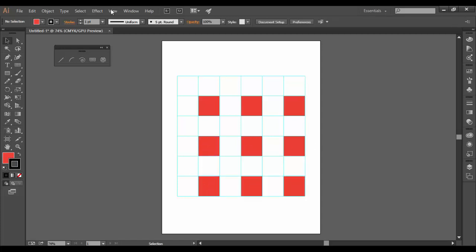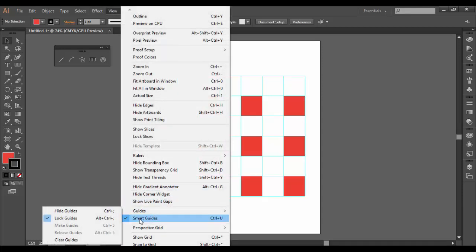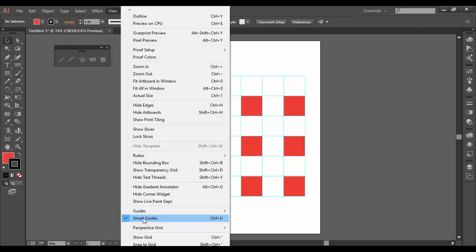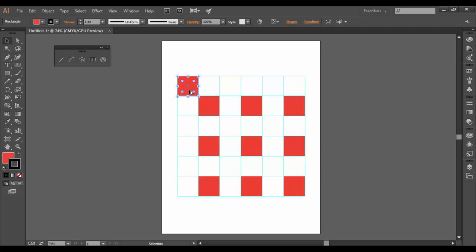Sometimes a snapping action has to do with having smart guides turned on. So if I uncheck that, sometimes these guys will snap better. So again, I'm going to hold alt or option on this guy and move it over and literally snap into place there.